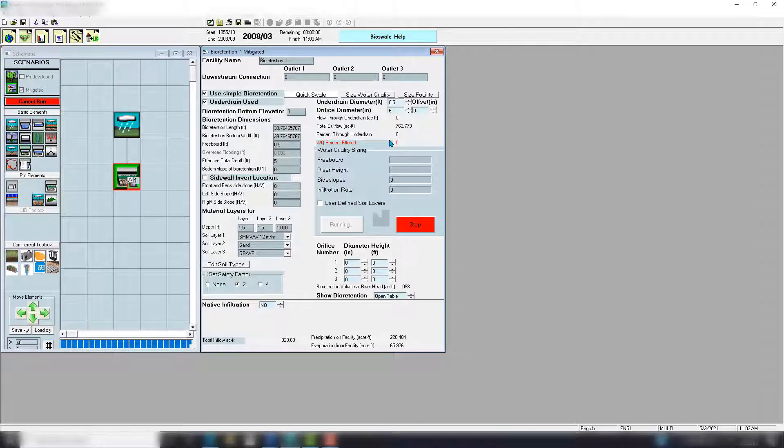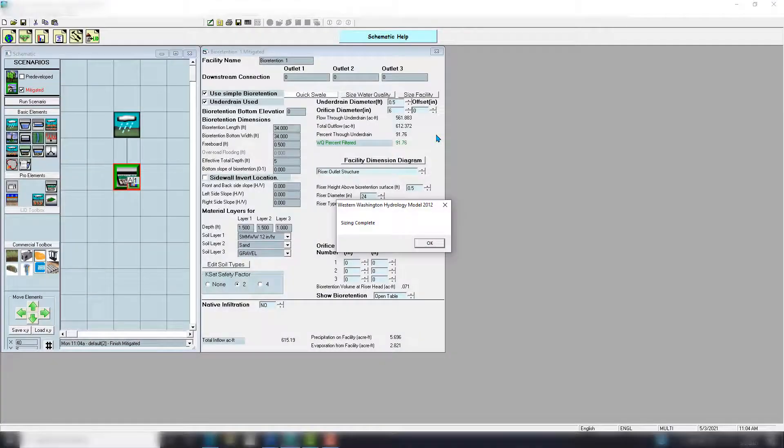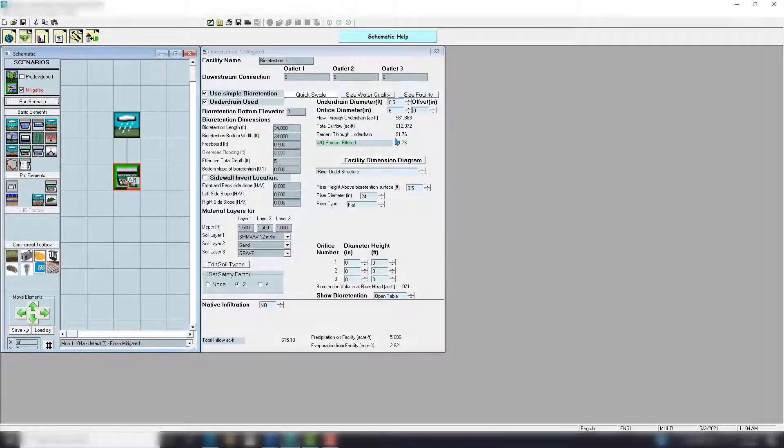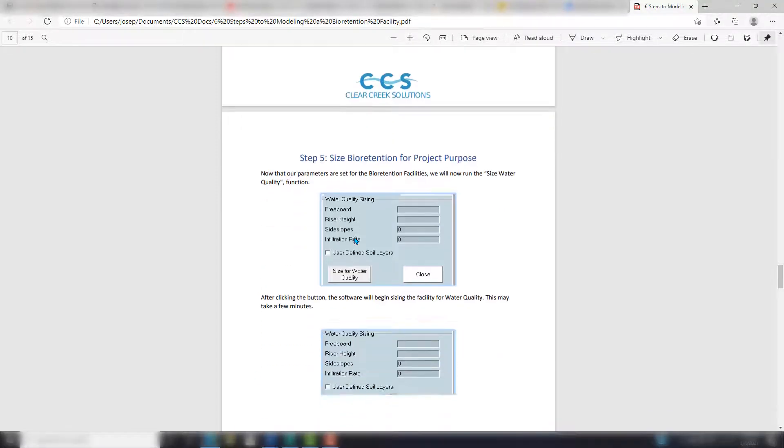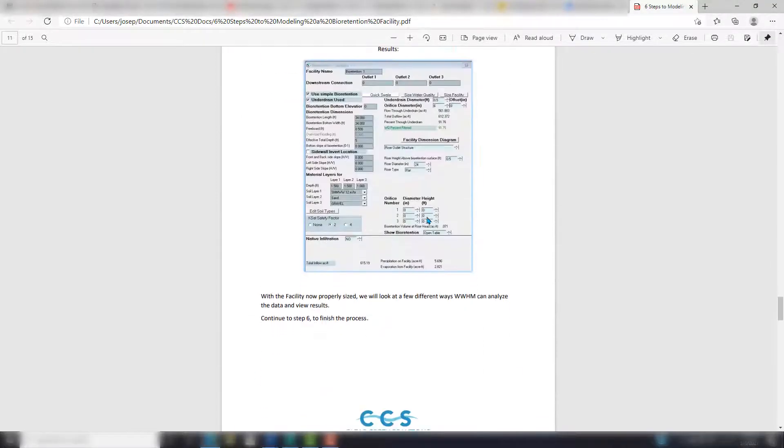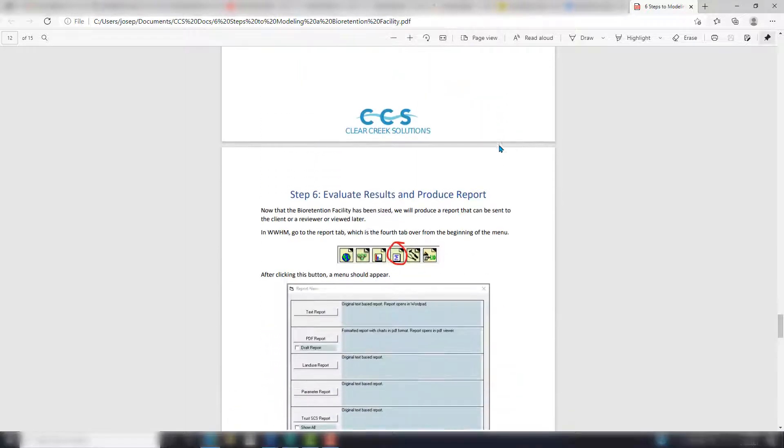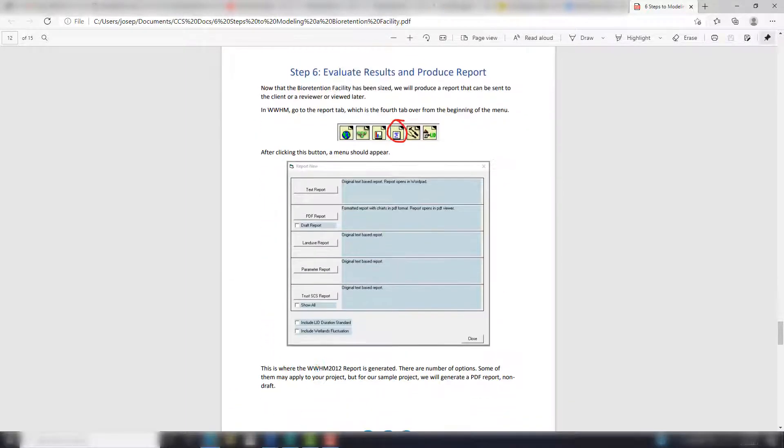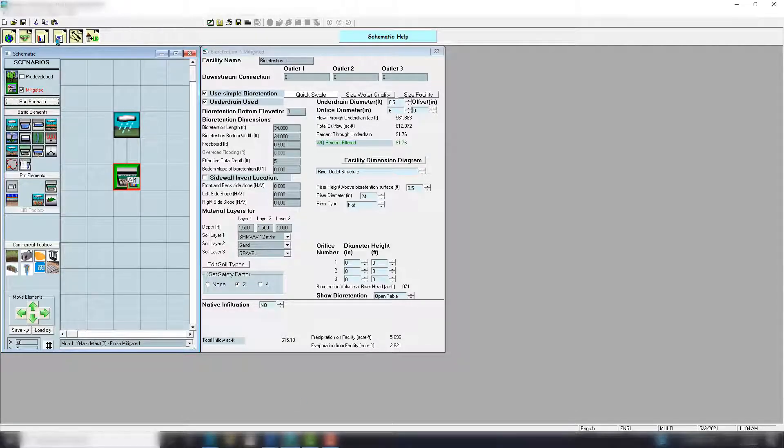Okay, so the water quality, the percent filtered feature is finished. Sizing complete. I've got the 91.676 percent filtered right here, which is exactly what we get in the guide: 91.76.